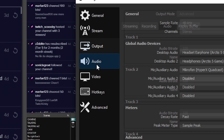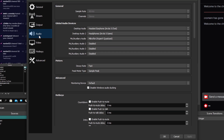After that, go down to Audio, go up to Sample Rate, and change this to 48 kilohertz. Of course it should be on Stereo.